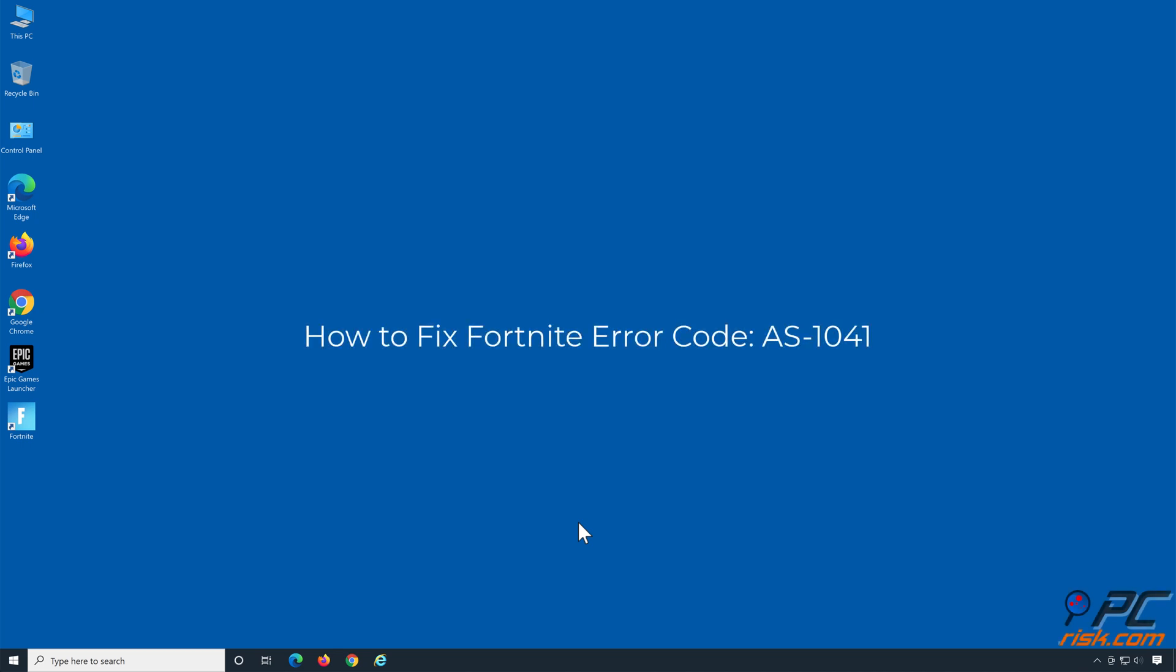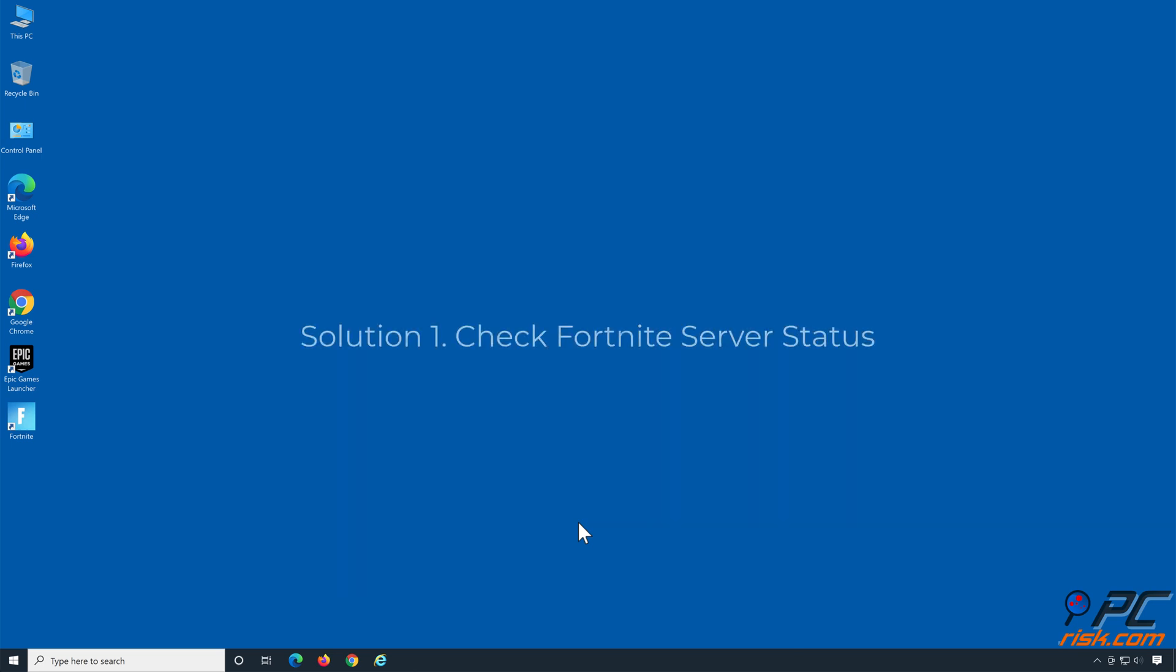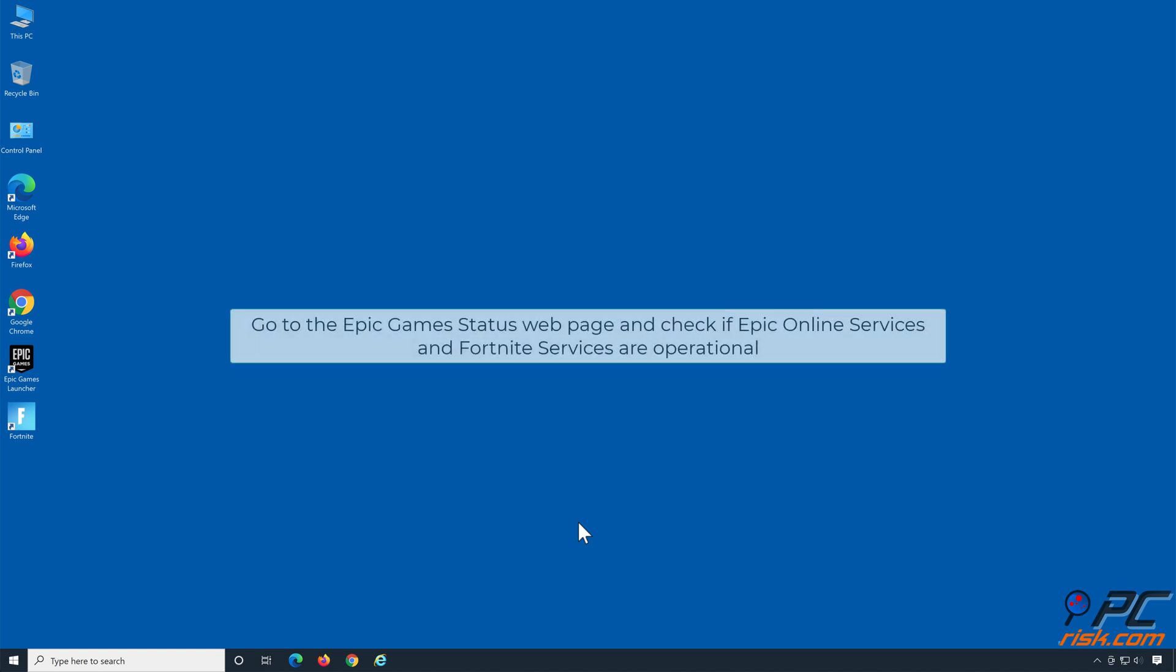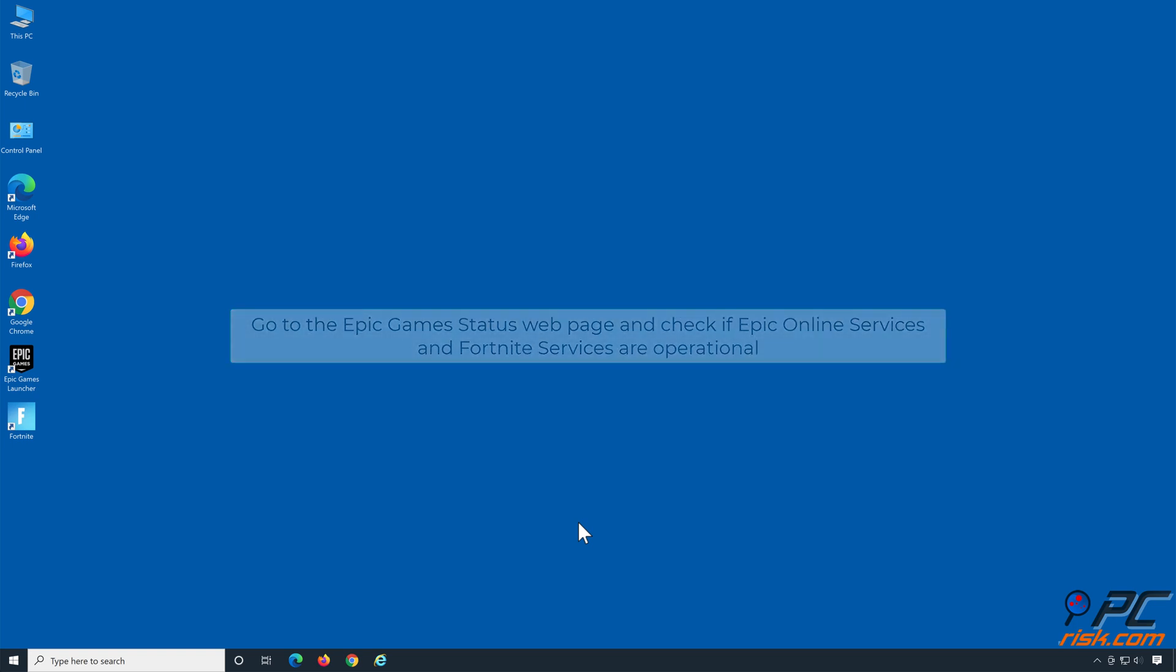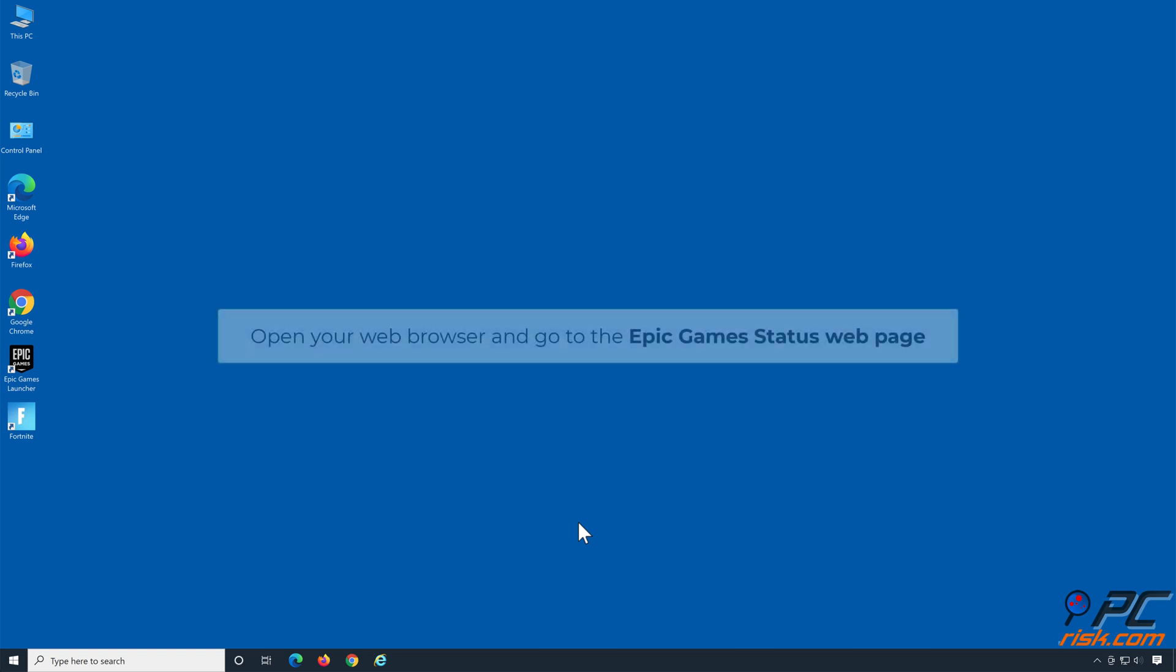How to fix Fortnite error code AS-1041. Solution one: check Fortnite server status. Go to the Epic Games status web page and check if Epic Online Services and Fortnite services are operational.